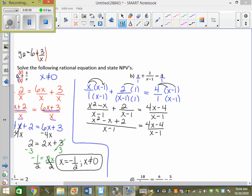Now we're back to the same question: if I have the denominators equal, what can I do? Get rid of them and write the numerators equal to each other. So I go x squared minus x plus 2 equals 4x minus 4. Until now we haven't had a squared — we've just had linear. But no matter what math class you were in last year, you would have done the quadratic formula, which is what we're going to use to solve these.